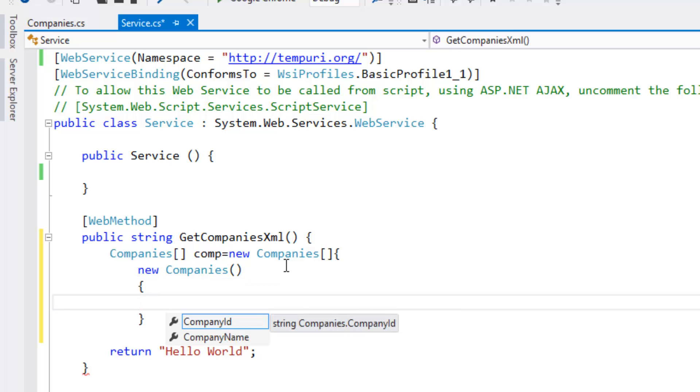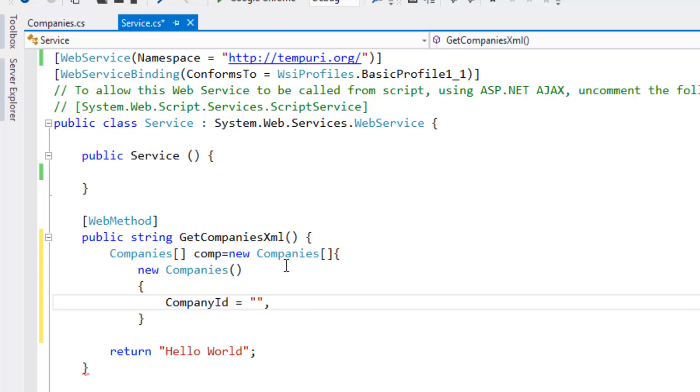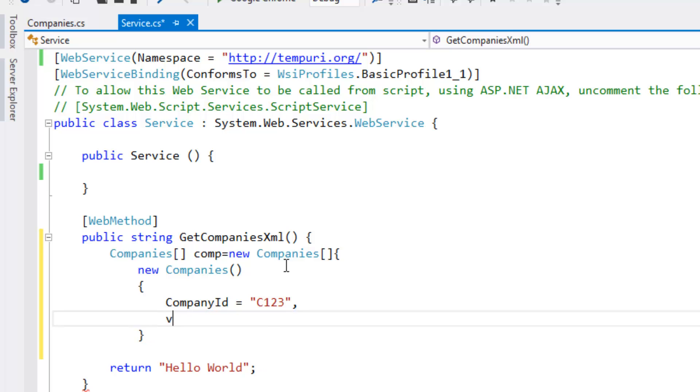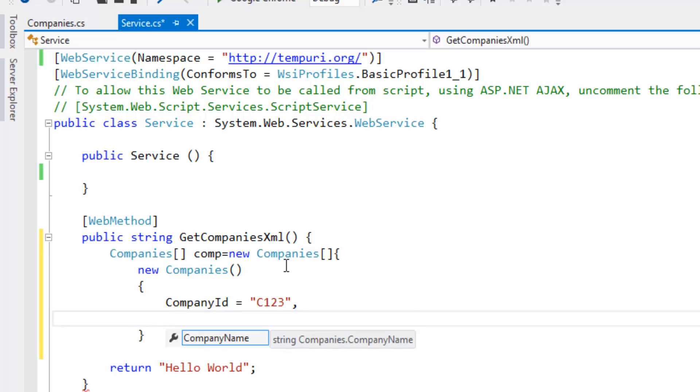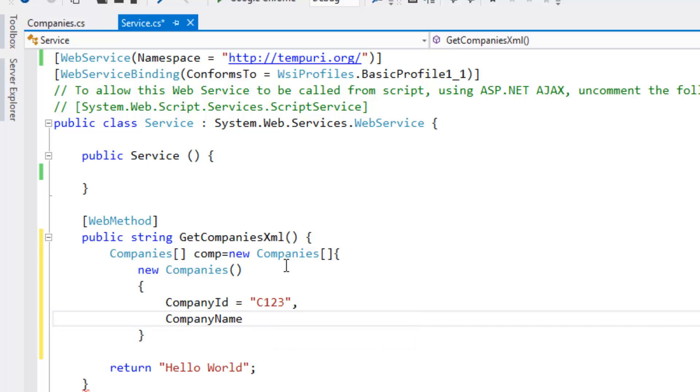Company ID as C123, Company name. Let's give the company name as TCS.